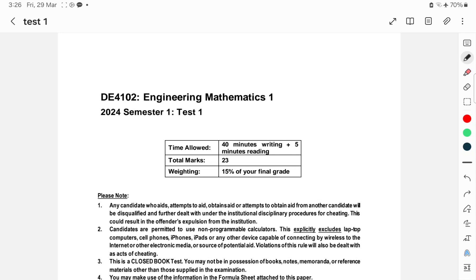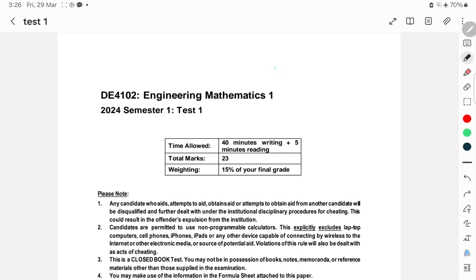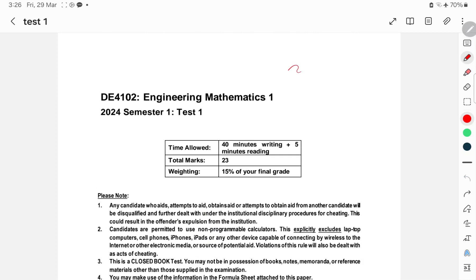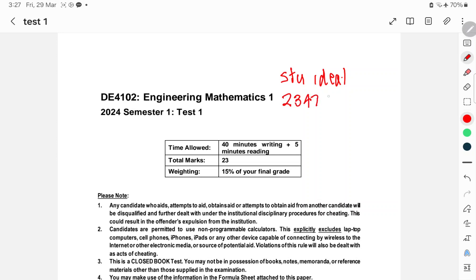So I think the very first thing to do is to put your name and student ID on the test. So I'm going to go with Stu Ideal. I'll do this in red rather than in black so it's easily seen as to what I have added. So this is going to be Stu Ideal, and his student ID number is 23476516.